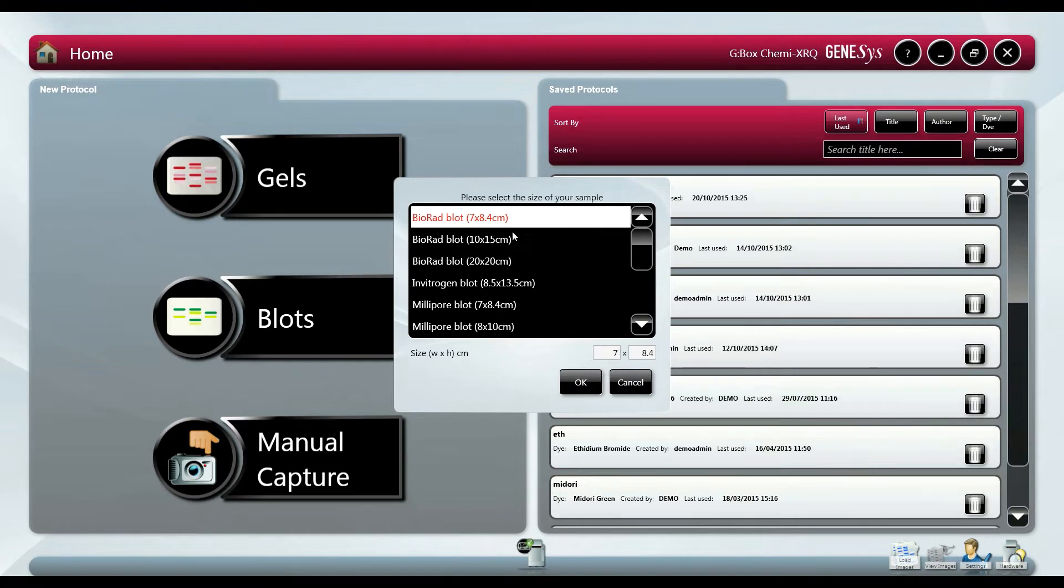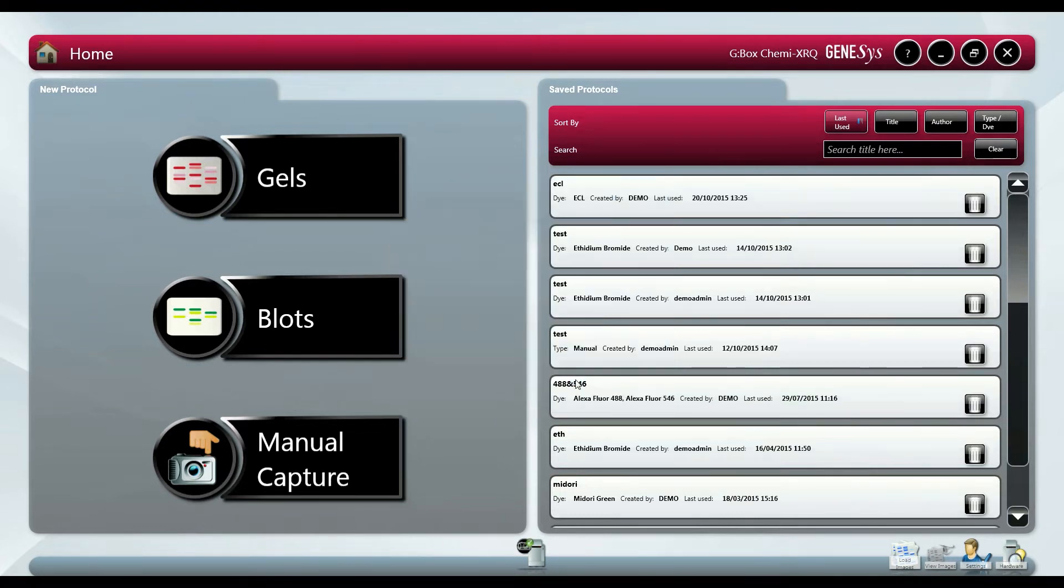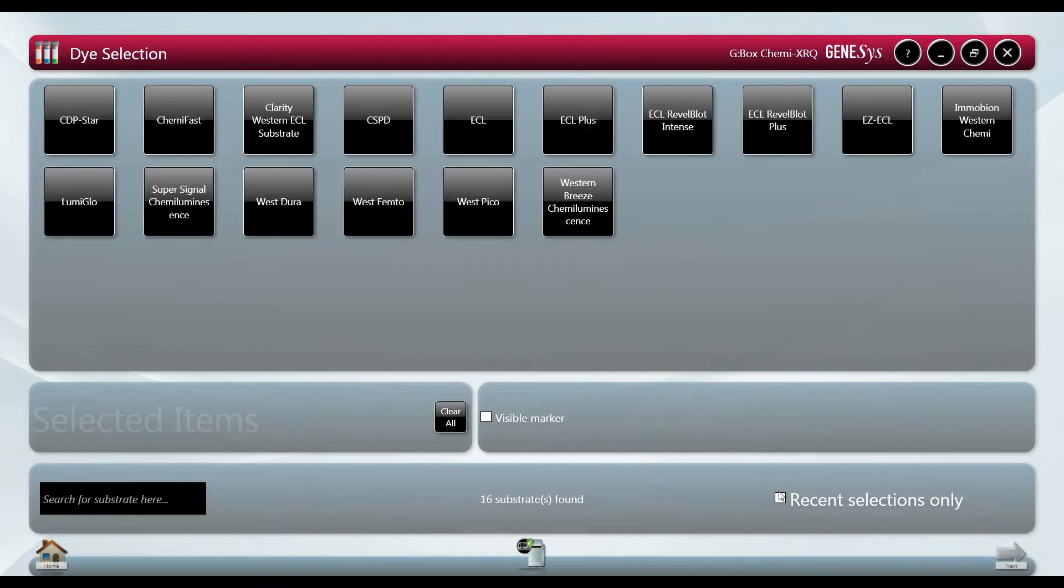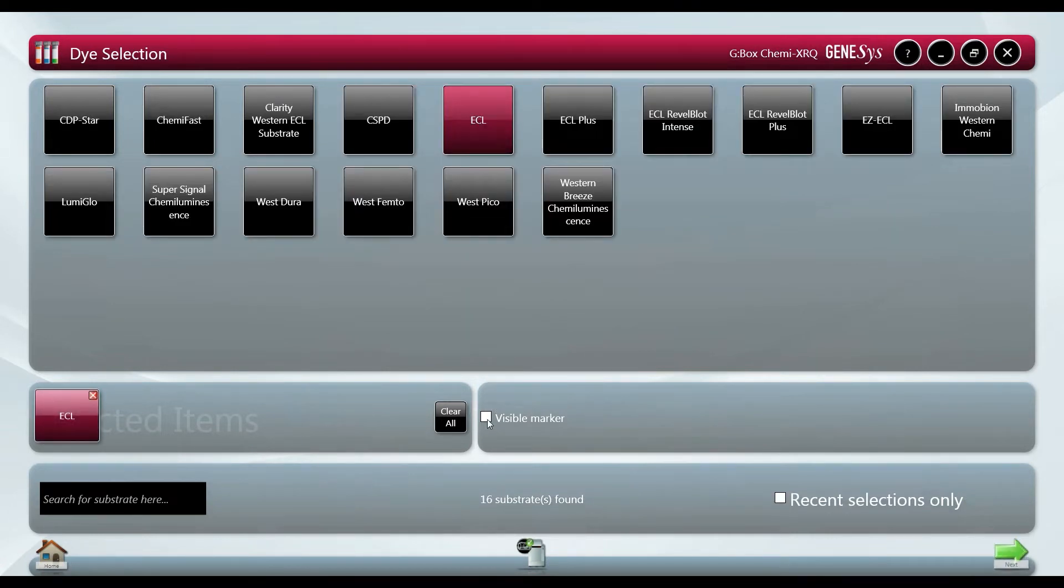We select the blot size to automatically zoom onto the sample for the best image resolution. The reagent used on the blots is then chosen so that when you refer back to the image later the protocol is saved.